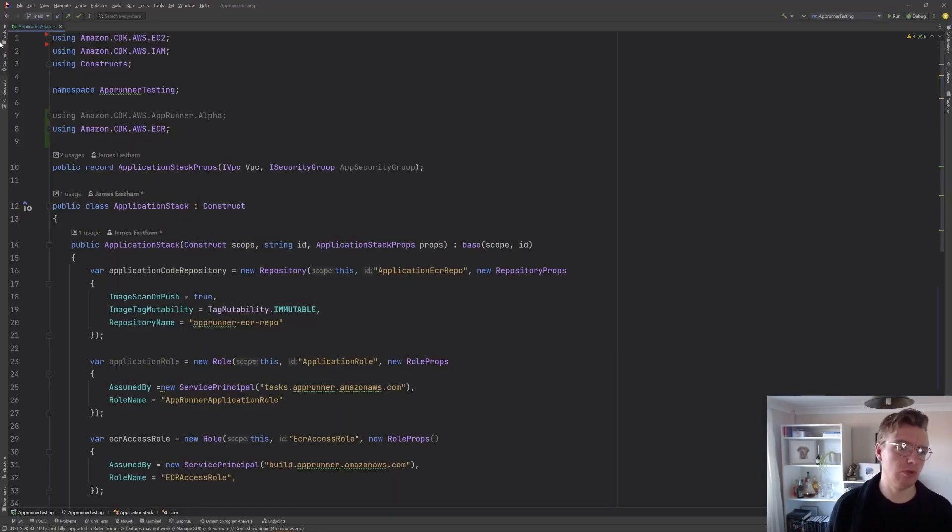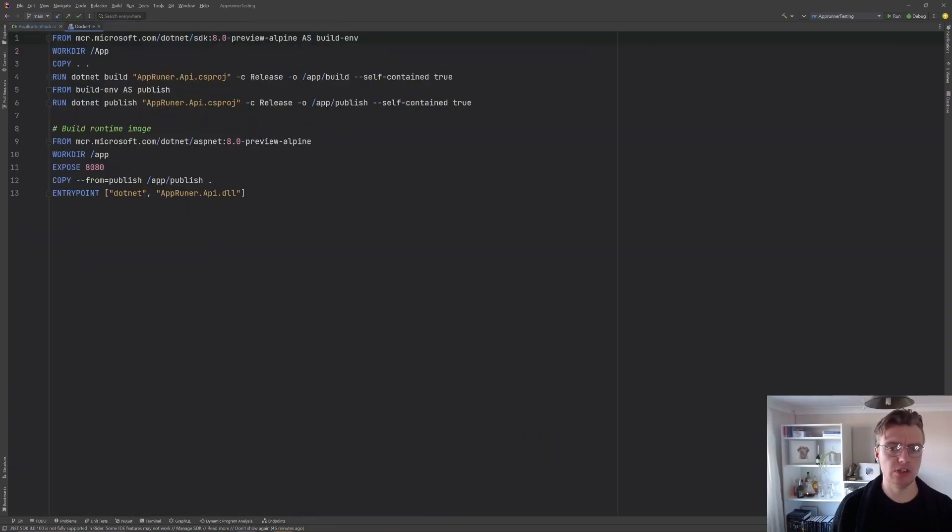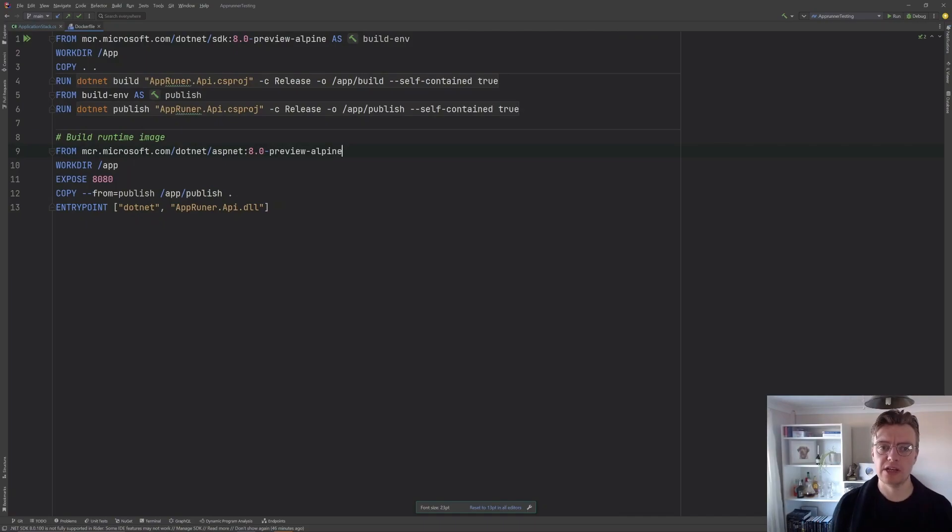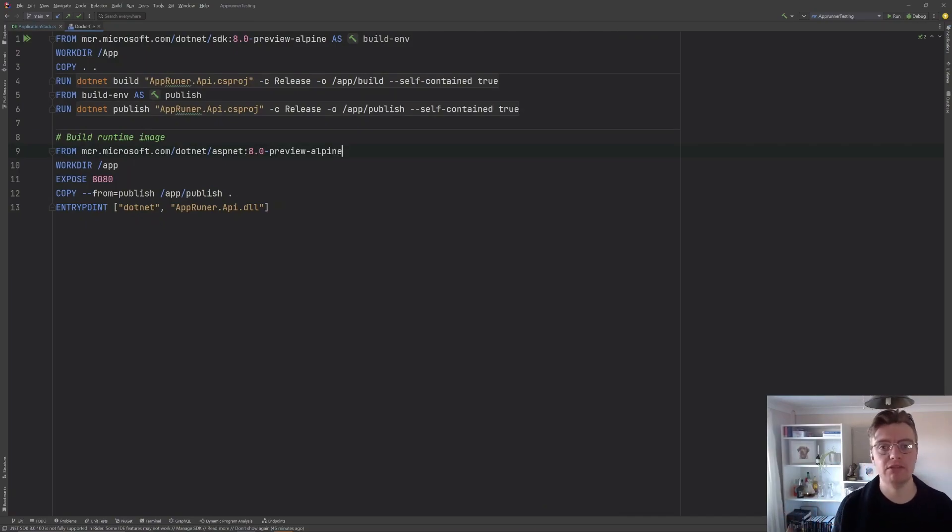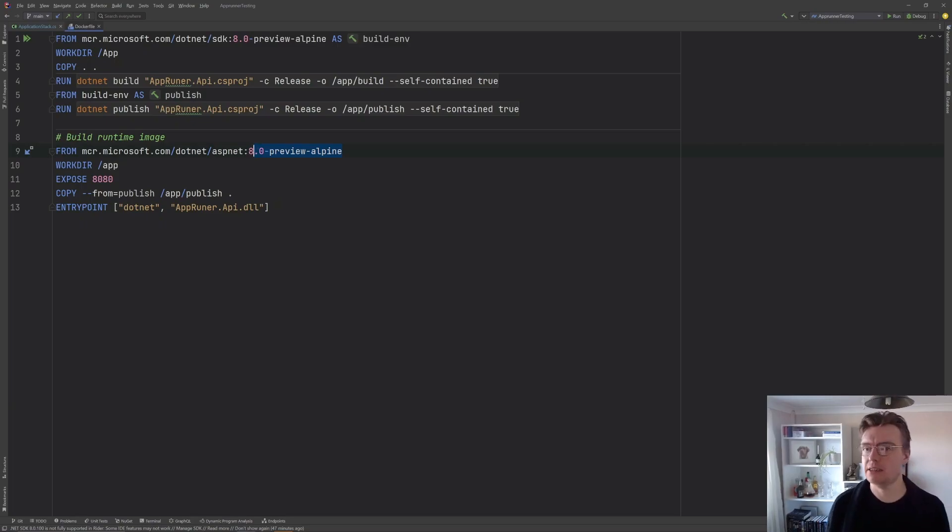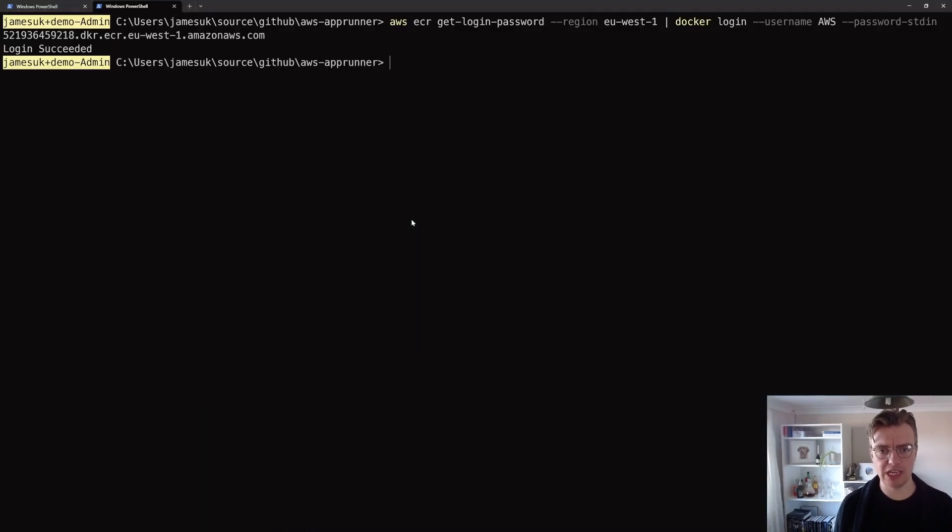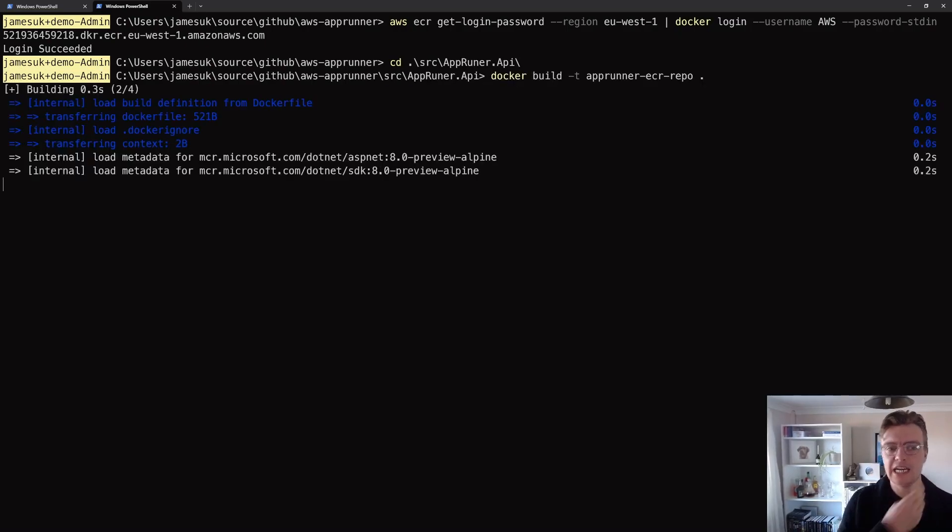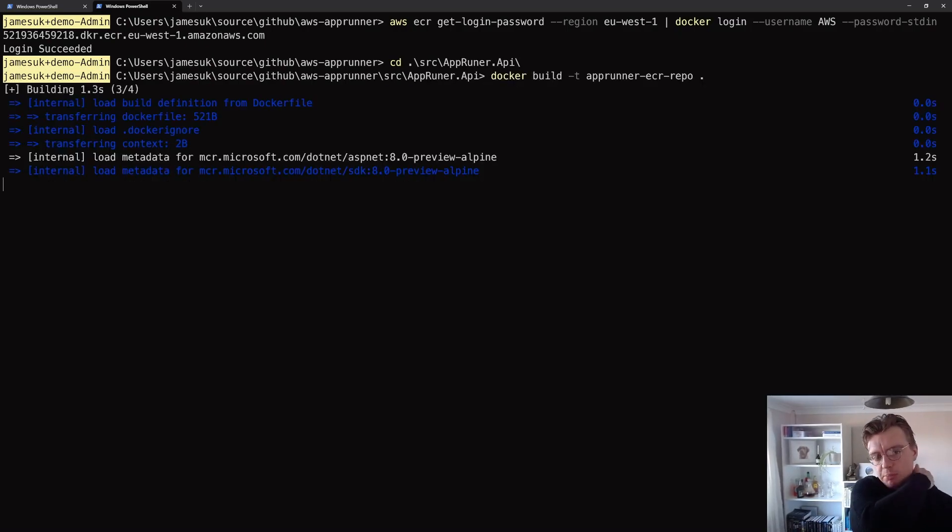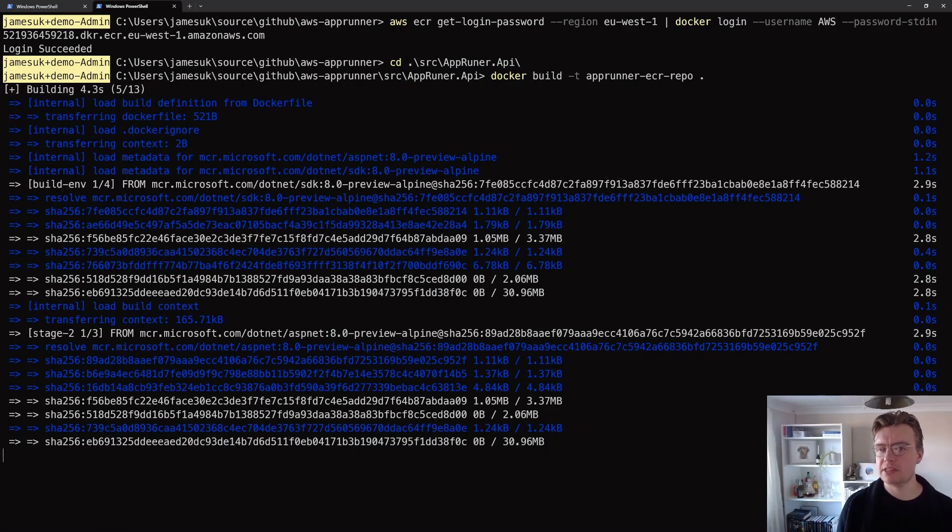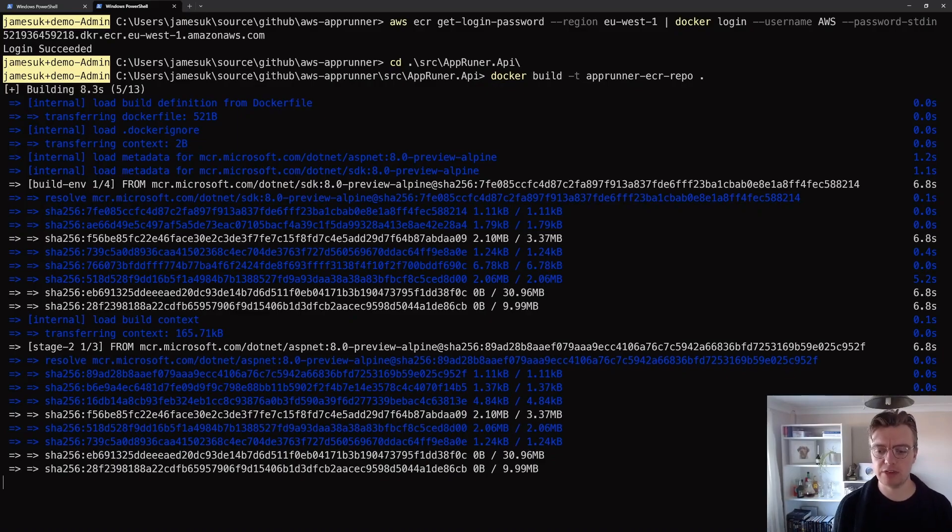Then I need to actually build my Docker image. And if we just go back to Rider for a moment and if we look at my actual API code, I've got a pretty simple Docker file here. I'm actually using the preview version of .NET 8 only because I ran a .NET new and I've got .NET 8 installed. So I'm actually going to build this against the .NET 8 preview Alpine just to keep it nice and small. That's why I use Alpine. So if we go back to the terminal now and navigate to that folder.